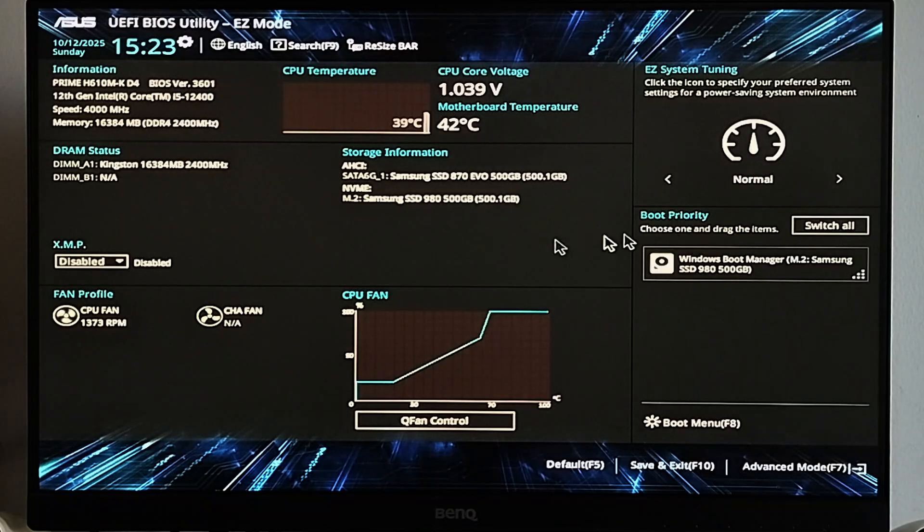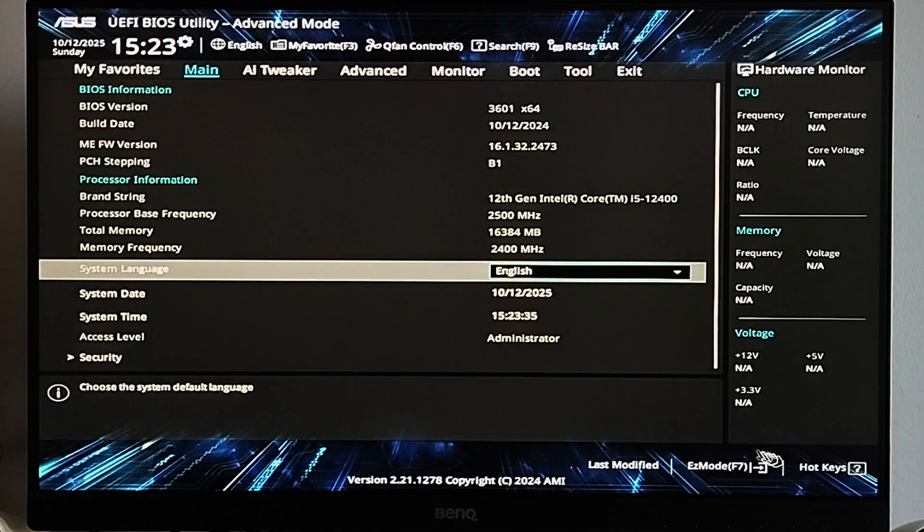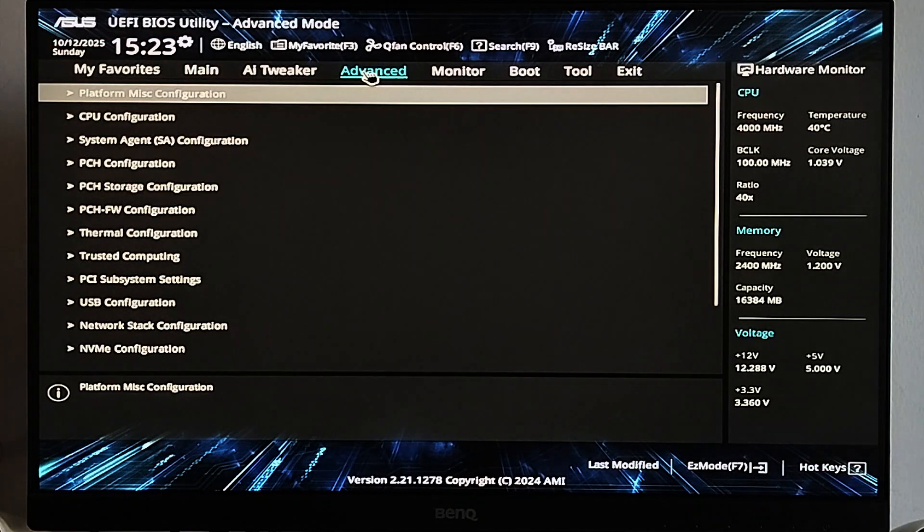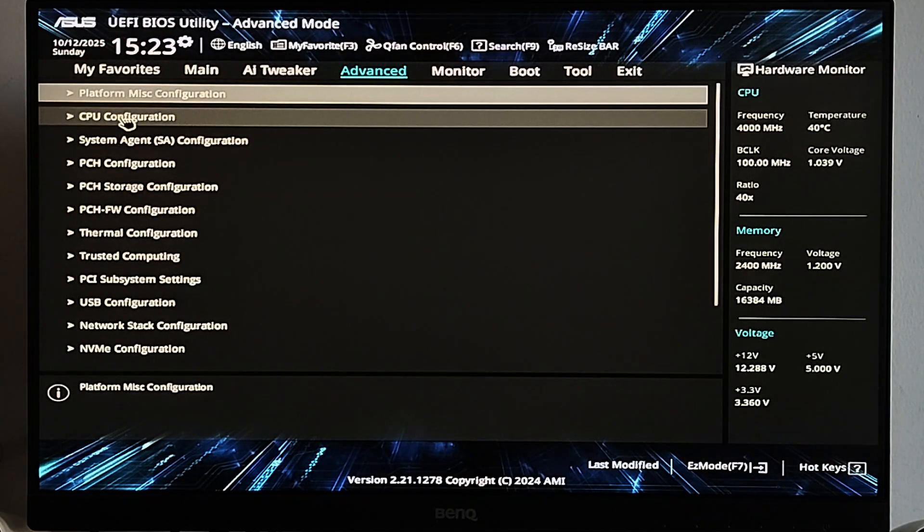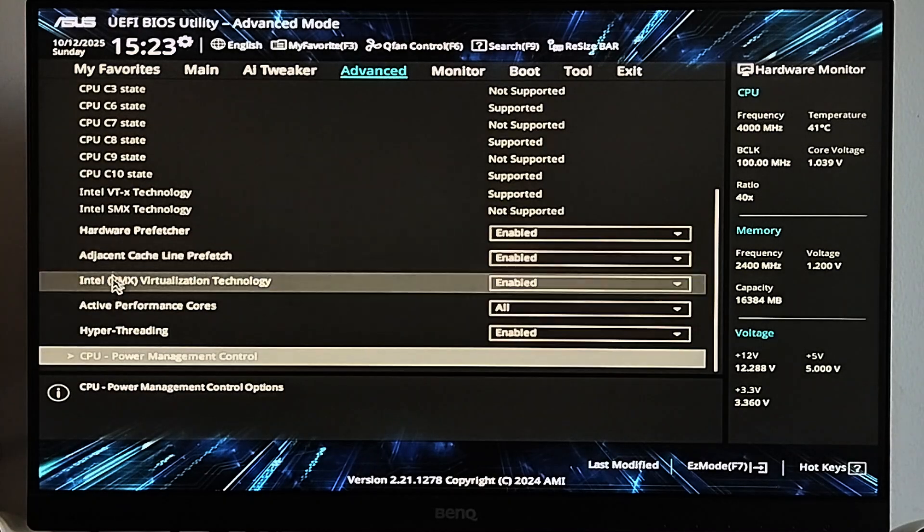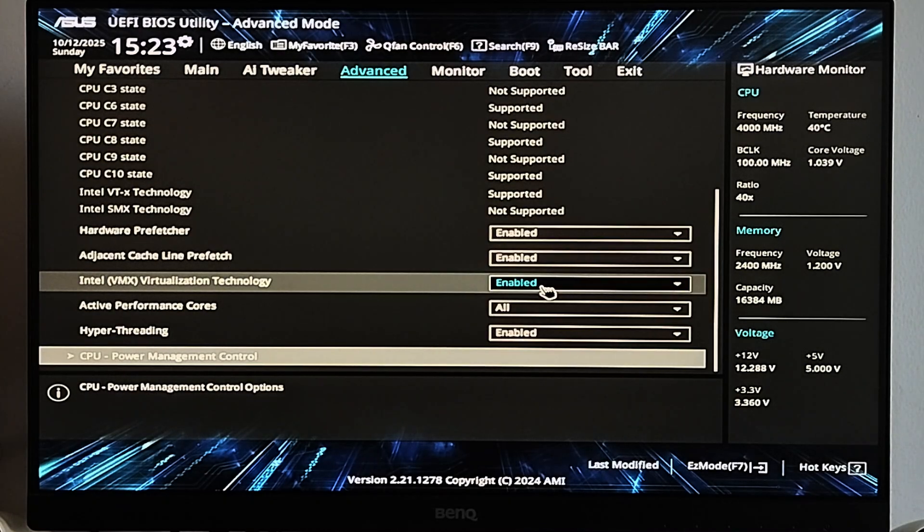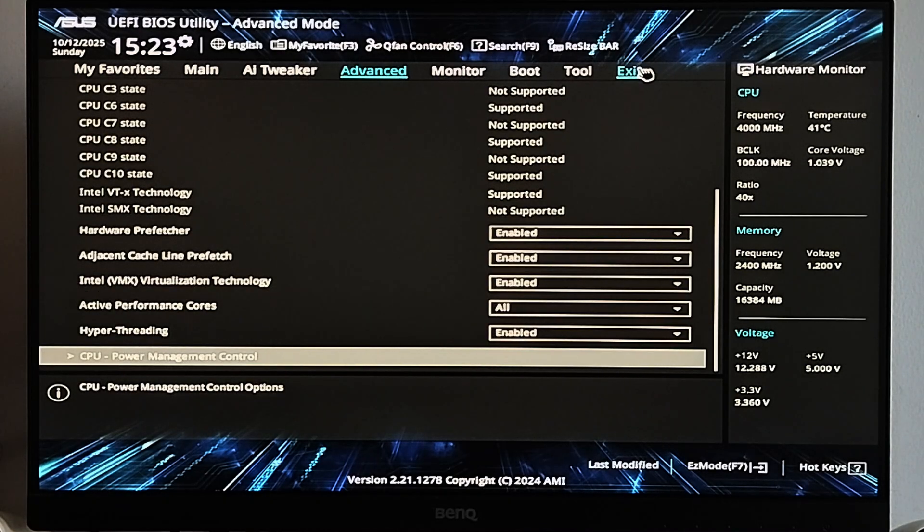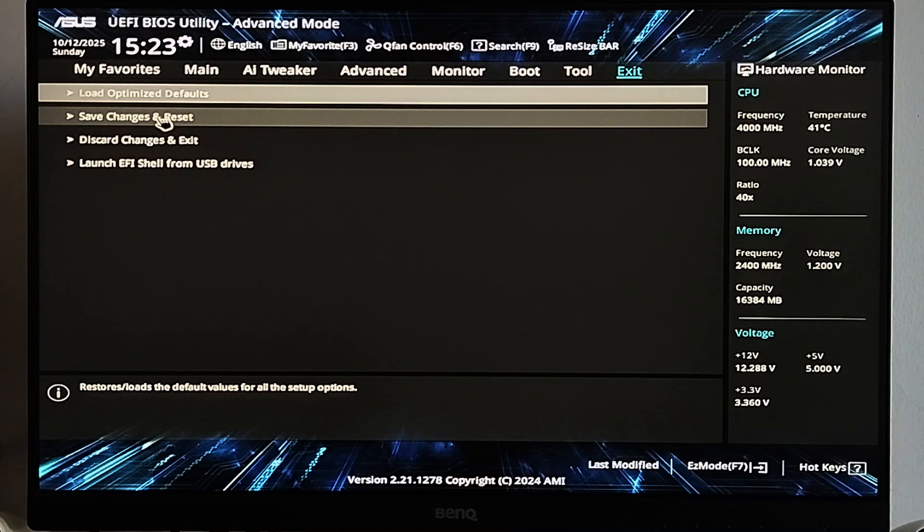On your BIOS settings, look for the Intel or AMD virtualization technology and enable it. Then save the changes and restart your PC.